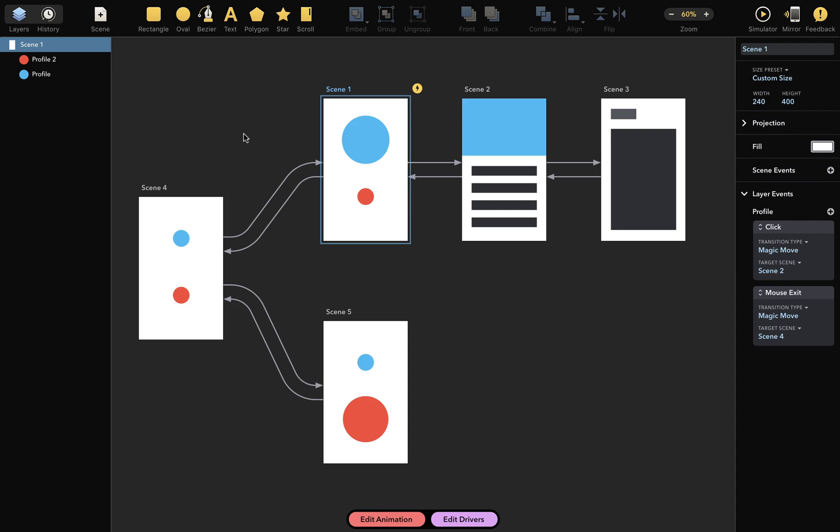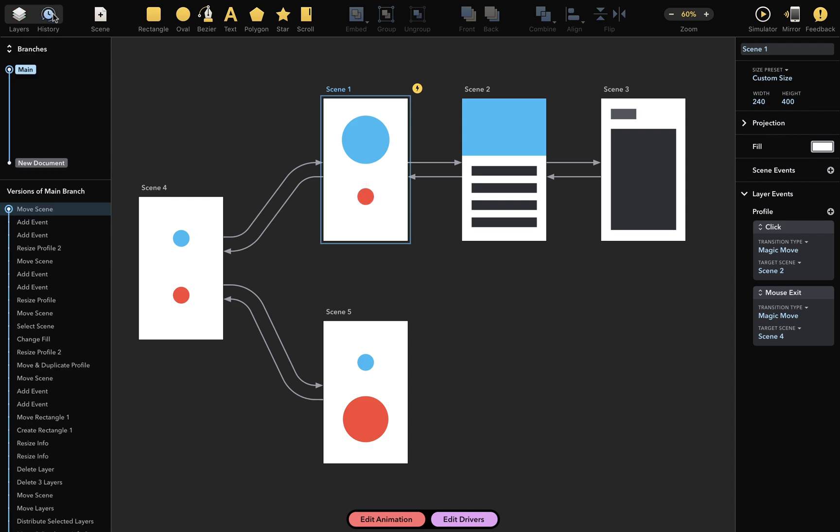To open the History Browser, I'll click on the History toolbar item in the upper left corner of the window. Now I can see the history of this document here in the left panel.